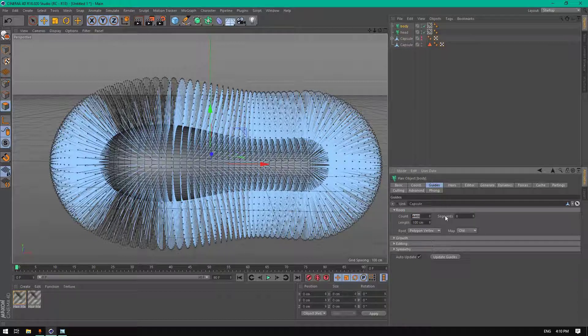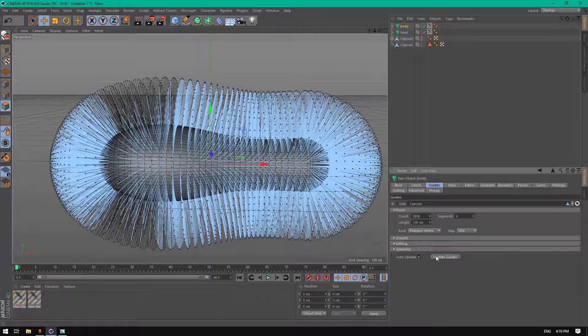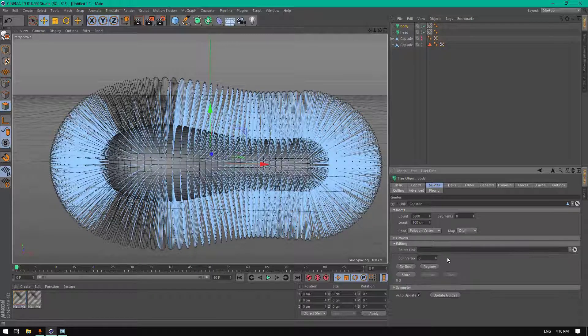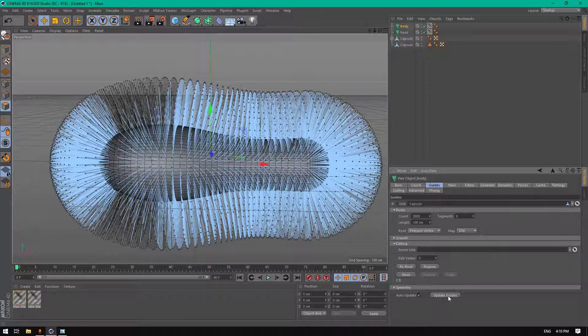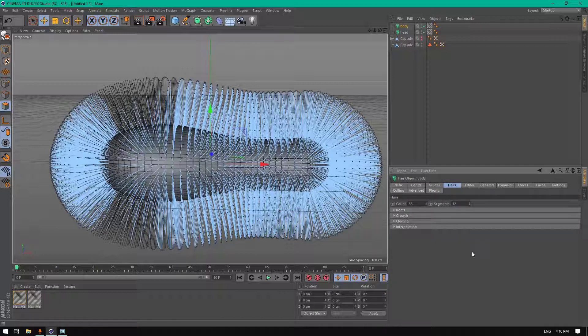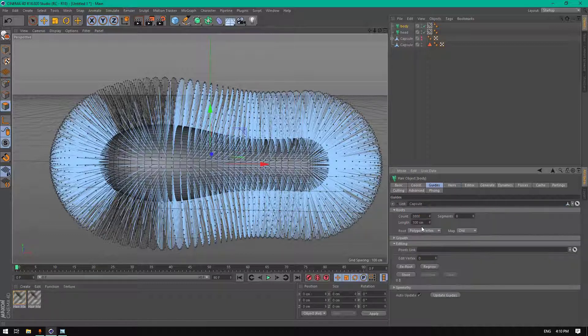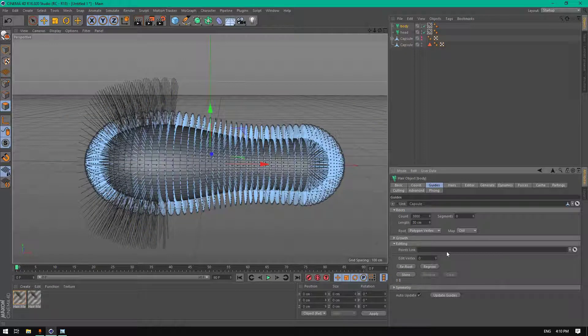Change the guides to 3,800. Click on drag root and update the guides. Change the hairs to 300,000 hairs and the length to 30 centimeters.